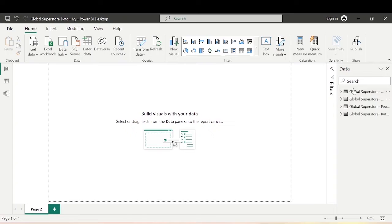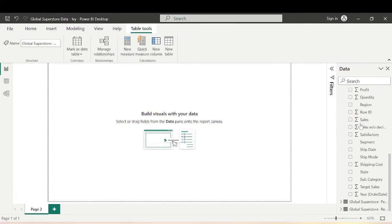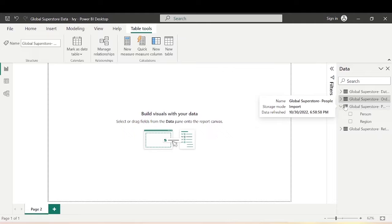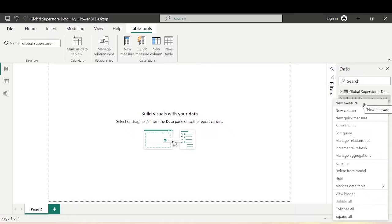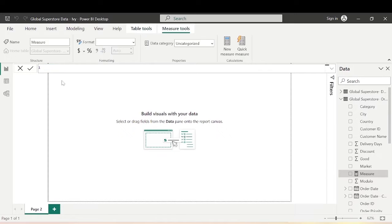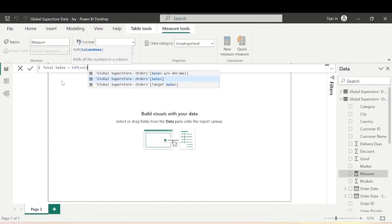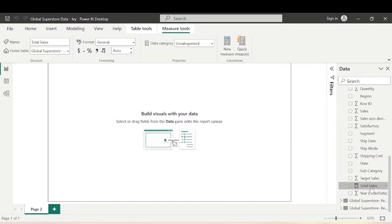Here I have the Global Superstore data. I have the Date table and the Orders table with category, city, country, sales, and others. Let me start with the calculation of a simple DAX measure. We would need something called Total Sales for our dynamic ranking to work — this will basically be a simple use of the SUM function on Sales. Hit enter and we have Total Sales calculated.